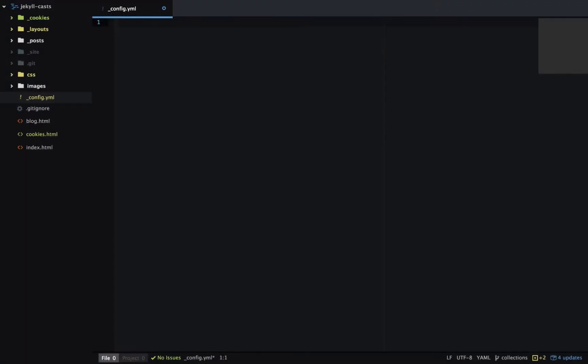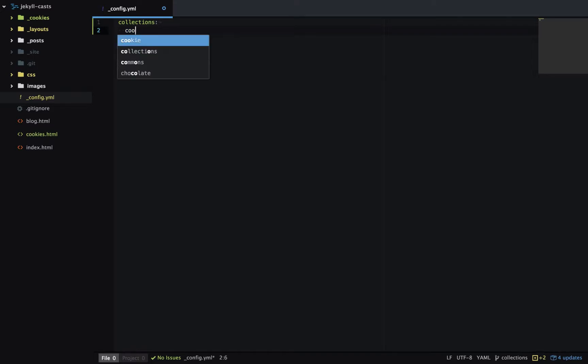Defining collections happens in underscore config dot yaml. First we need to add collections and then under collections we can define the different collections we want on this site. In this case we're only going to have one called cookies.